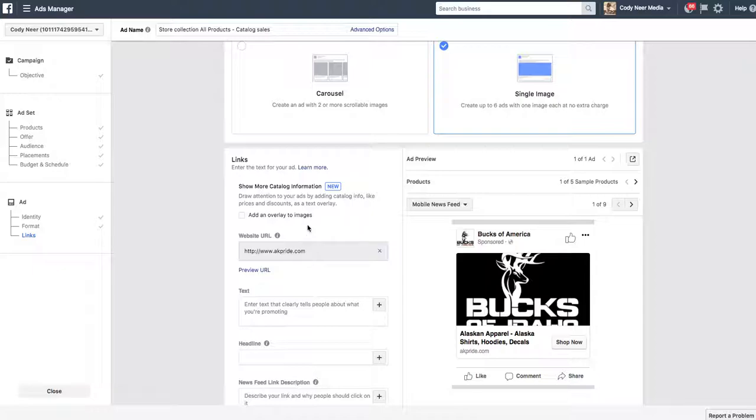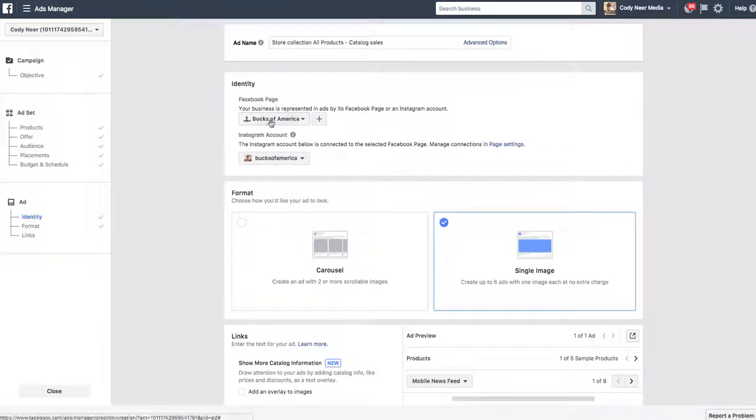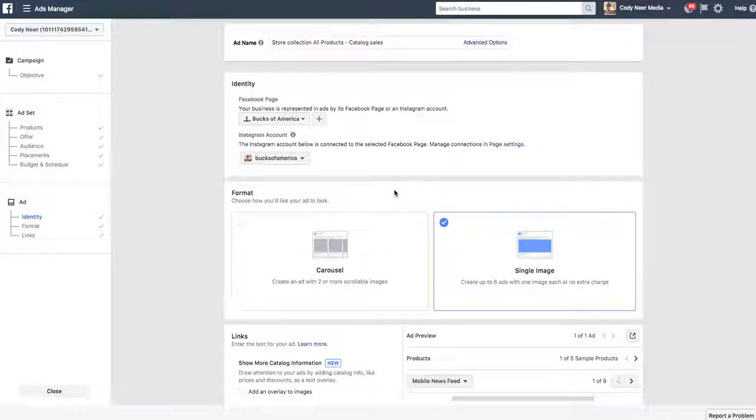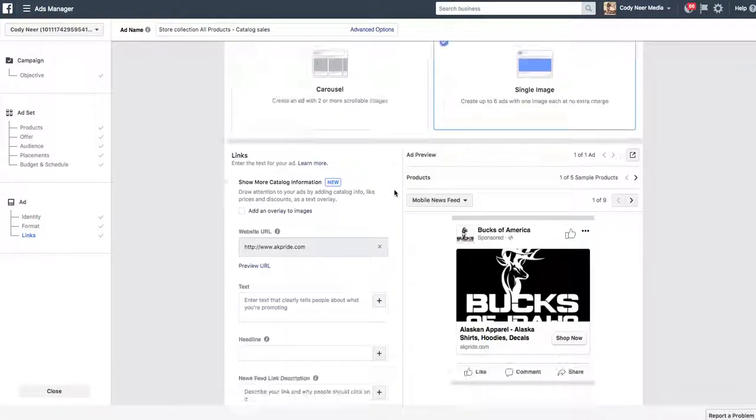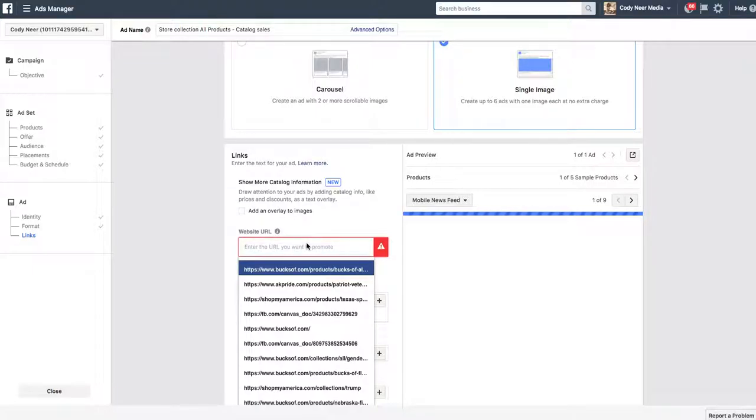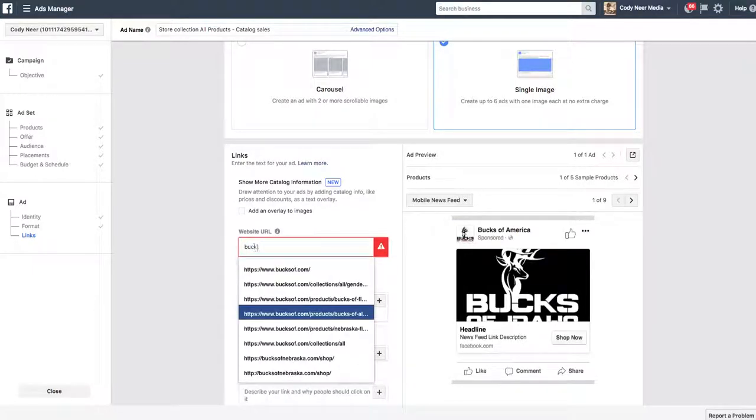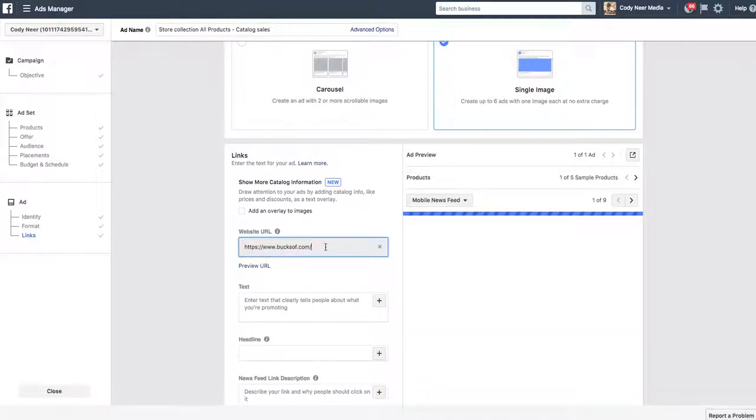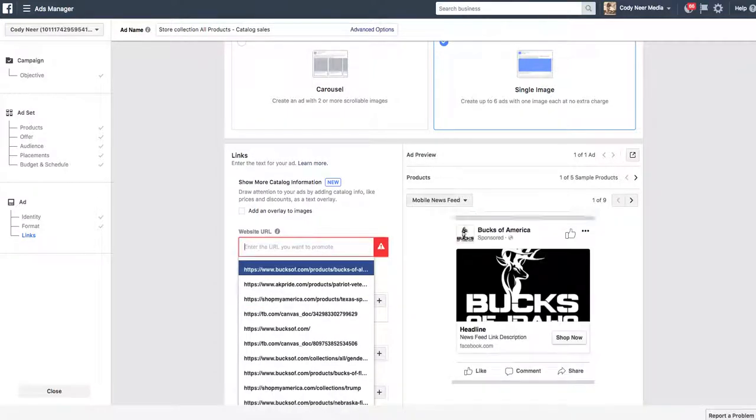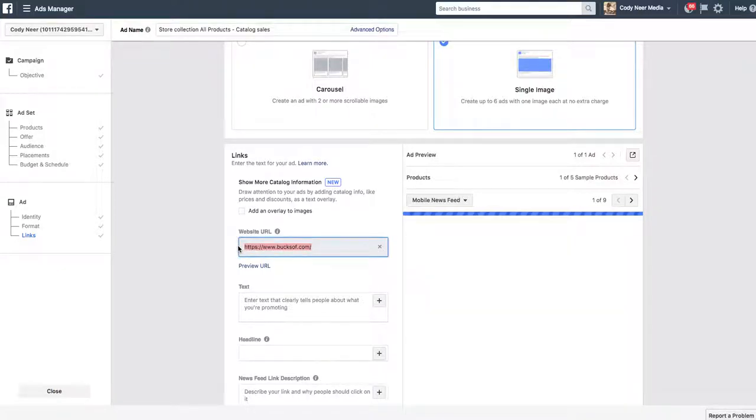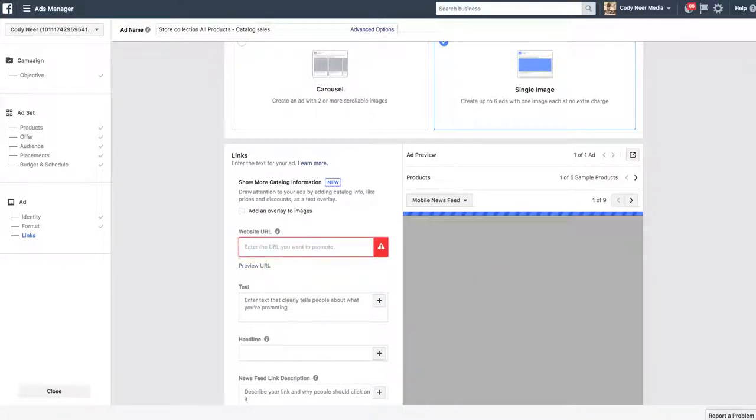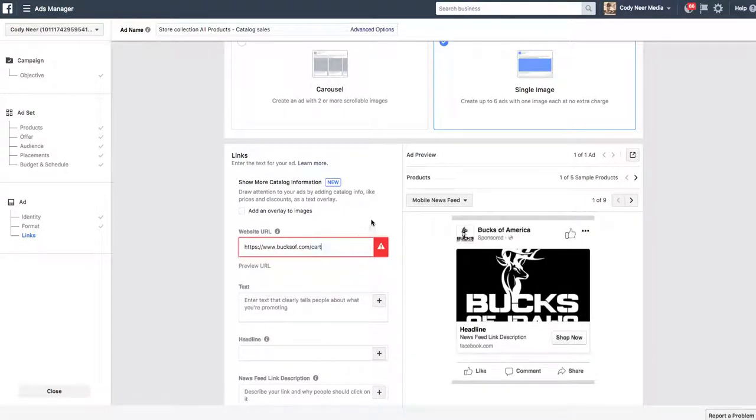Now, this website URL, here's the important part. What website do you want them to go to when they click your dynamic product ad? In this instance, it was pulling in my other Shopify store, Alaska, because I had it up there. It's automatically pulling that in. So, we're not going to do that. We're going to choose anybody who's gone to bucksof.com. And this is the important part here. Choose that. And we're going to do forward slash cart.